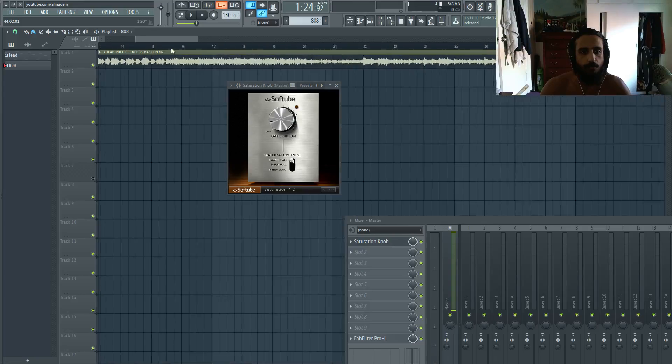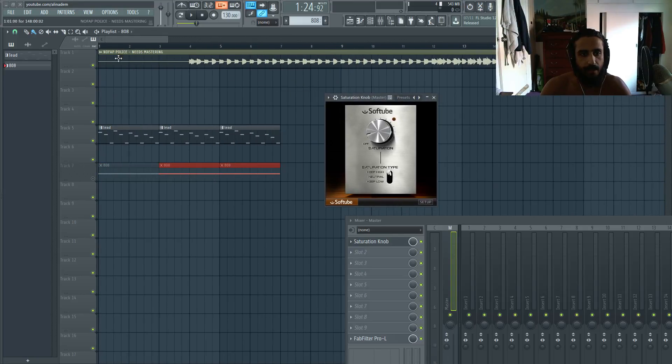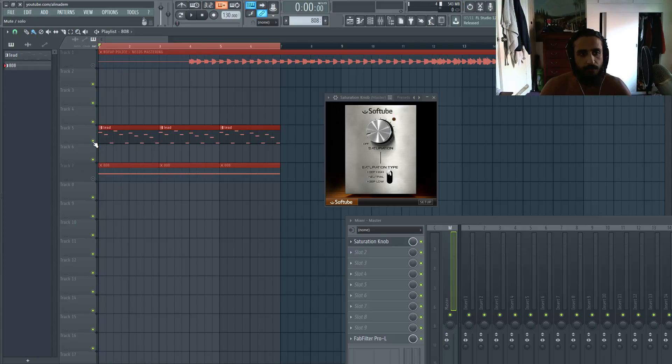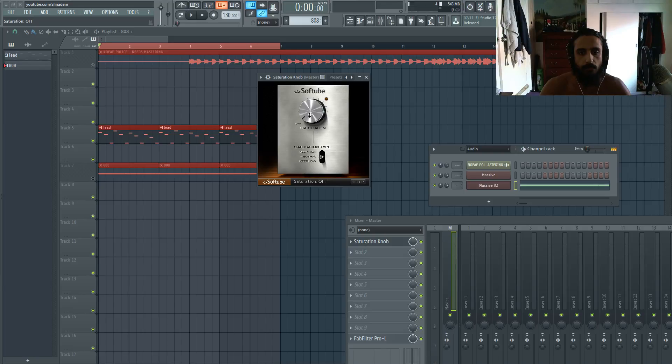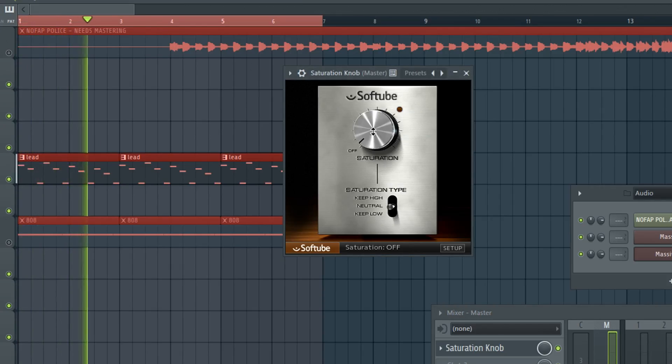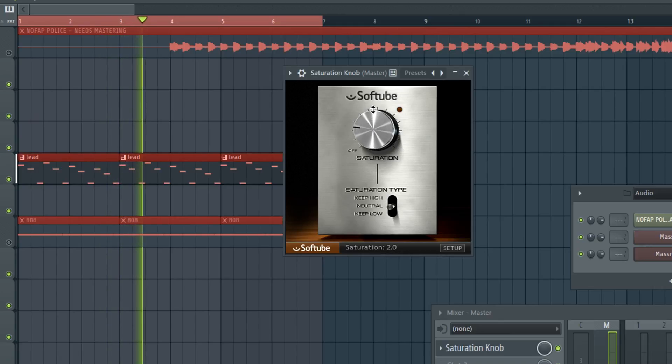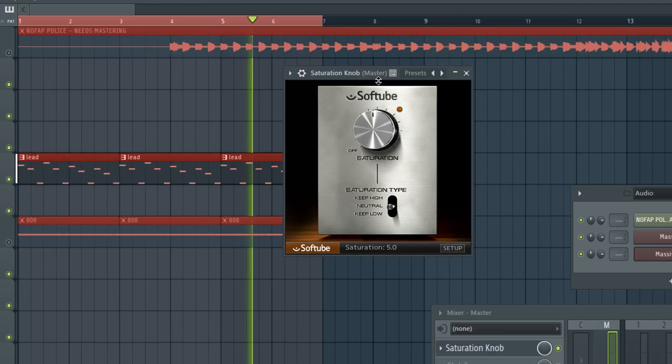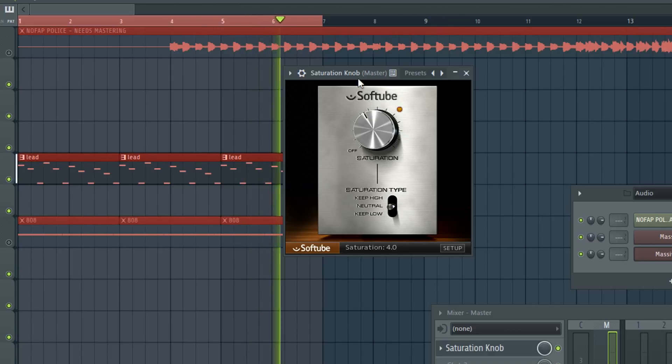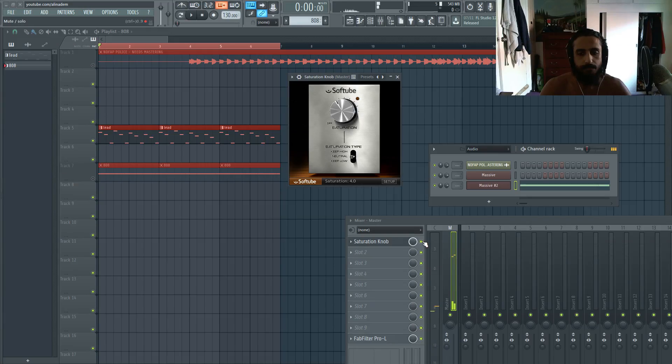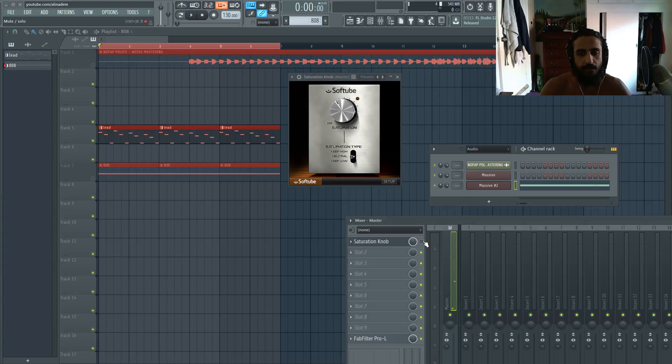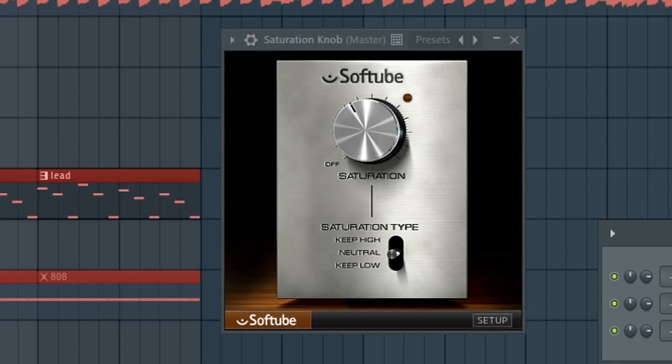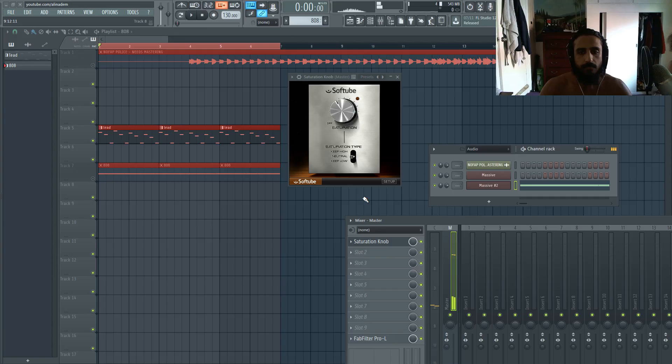So let's go back and let's run it just on this lead here. So we will loop this lead and it's running through the master send. Leave it on neutral and we will start cranking it up. So this is with it off. Really spicy, louder.